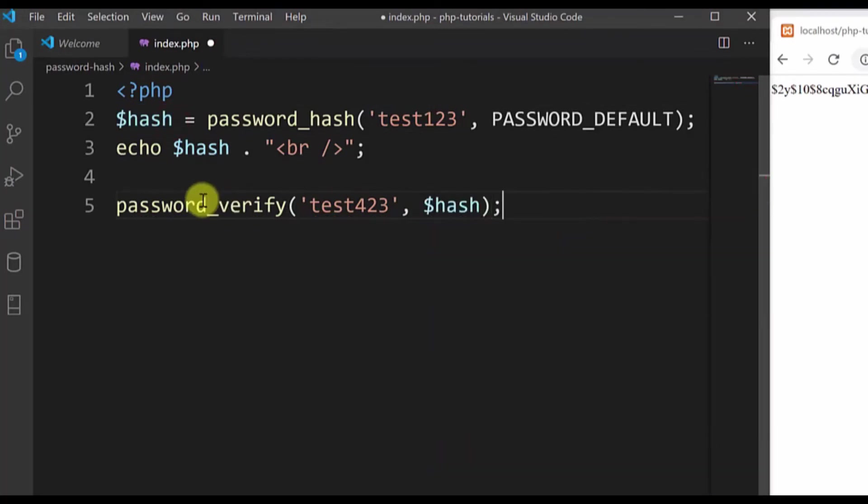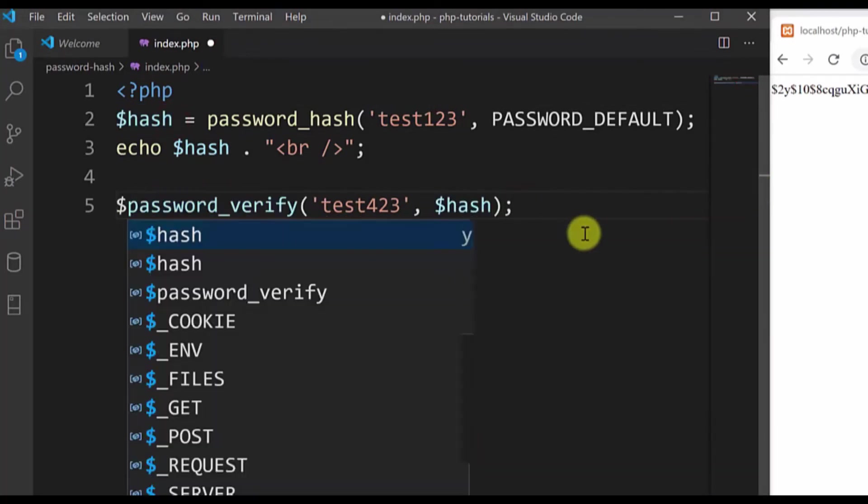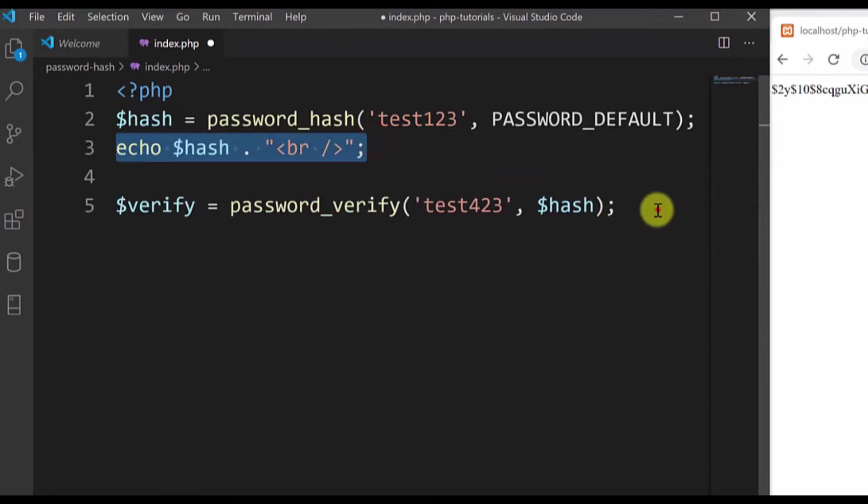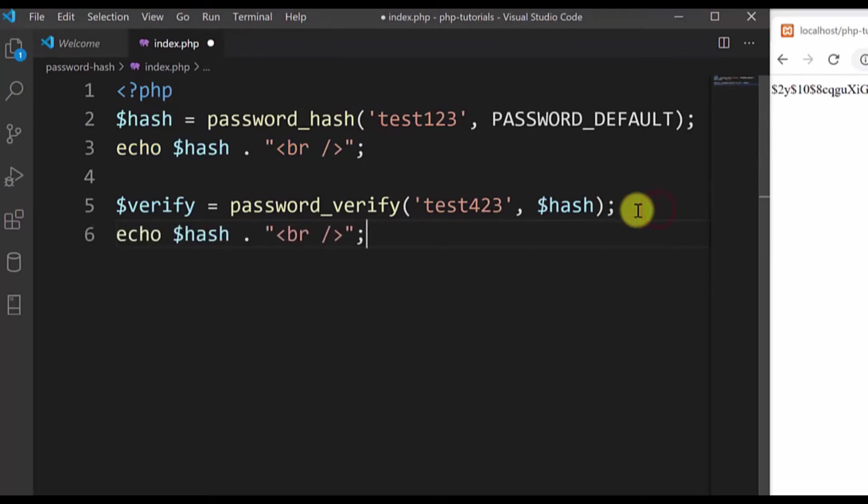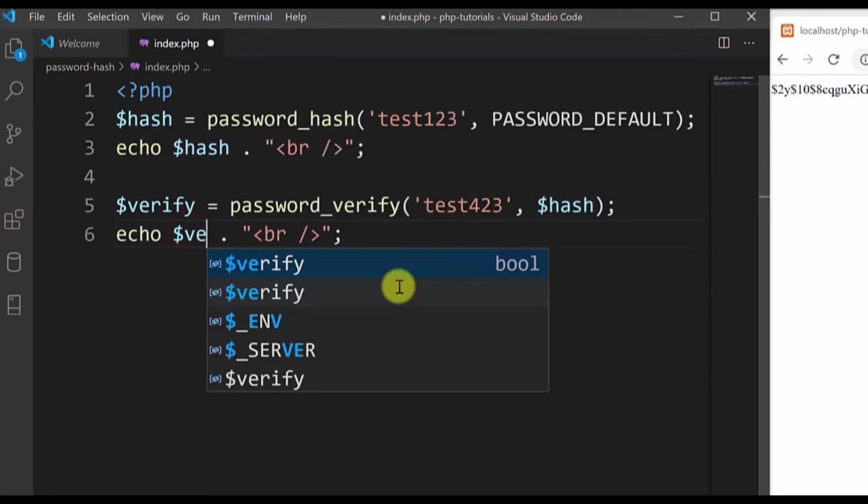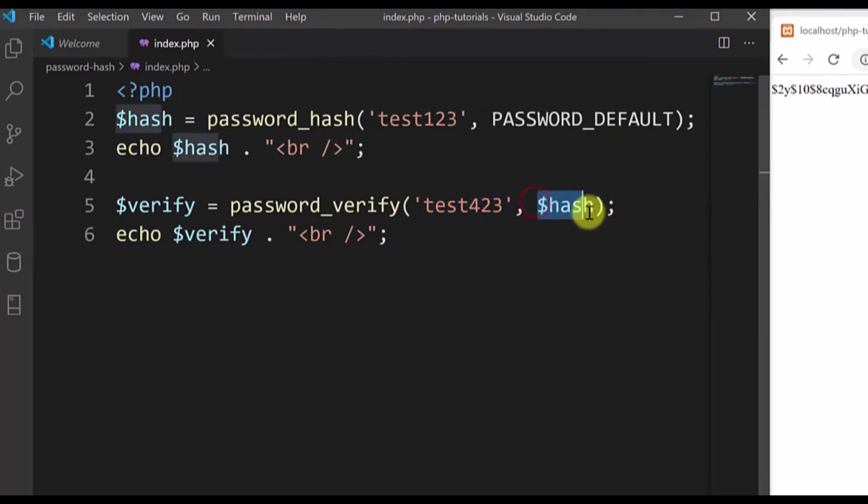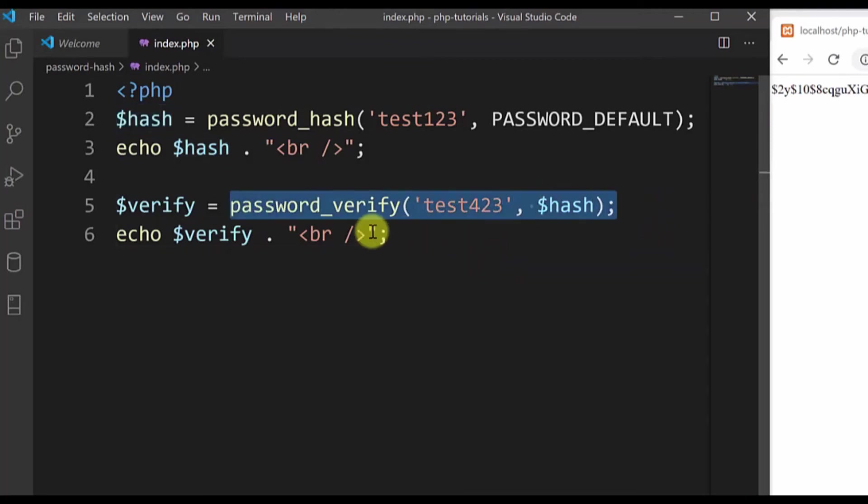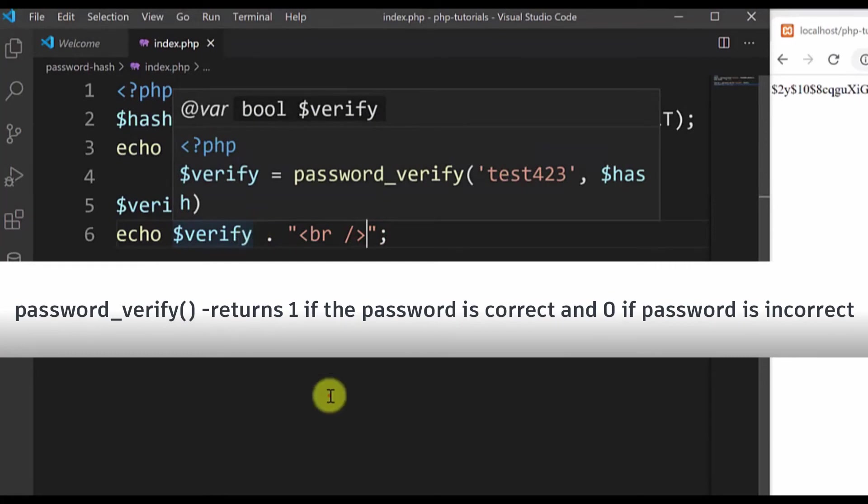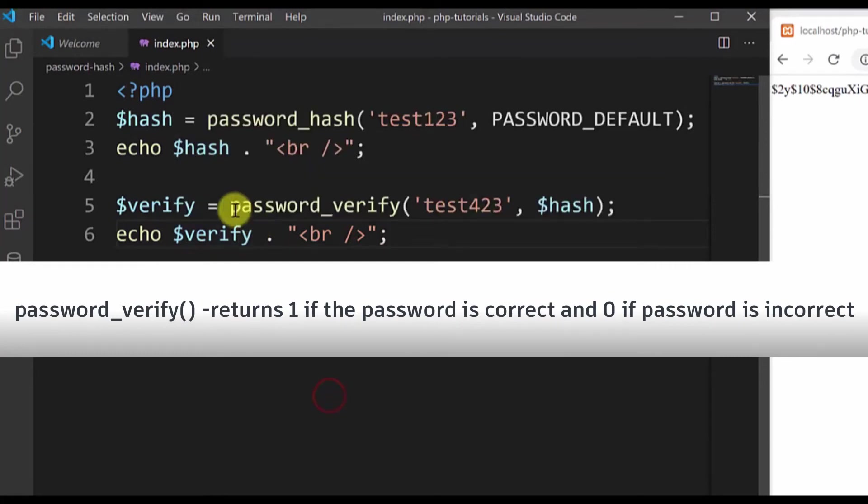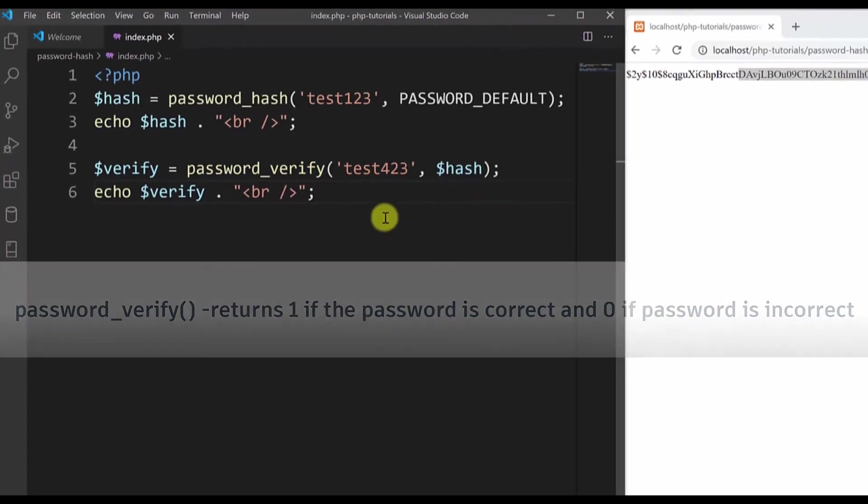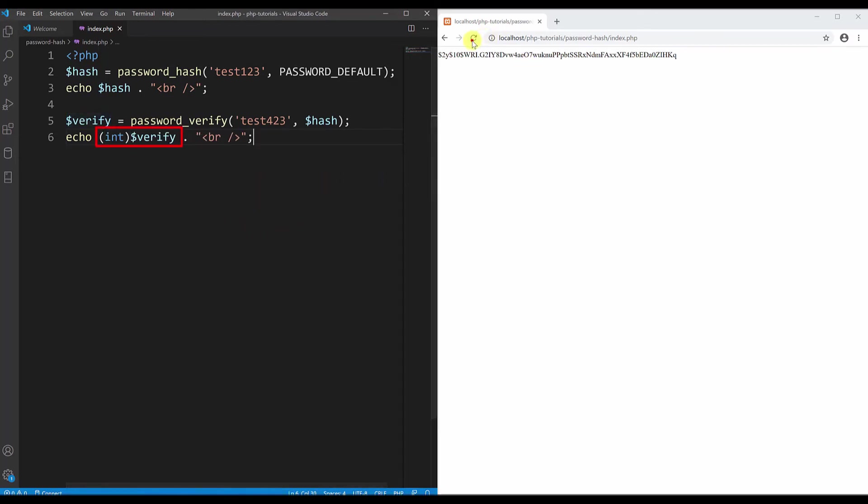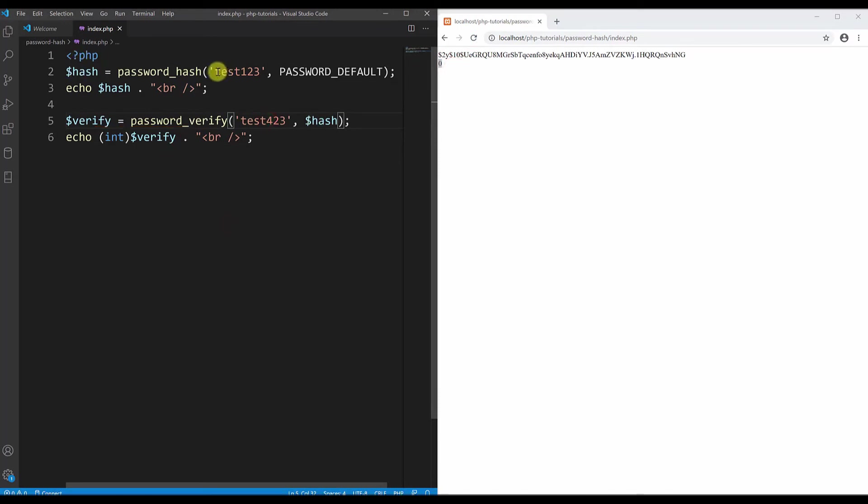I'll keep this in a variable. I will copy this line, paste it here, just need to change it to verify. Now if the password when hashed gives the same value as here, it means the password is correct and password_verify will return a value of one, an integer of one. But if the passwords are not correct then we'll get a value of zero. Now if I save this file and run it, since the return is a boolean we need to cast it to integer. I will type int in front of it and here you go. This password is not the same as the hashed password here, that's why we get the value of zero.